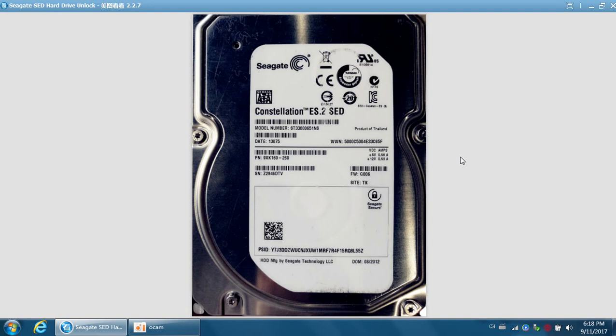Hello everybody, this is Dolphin Data Lab. This video will teach you how to recover lost data from Seagate Enterprise SED hard drives. SED stands for self-encrypting drives — the firmware is locked to protect the user's data.